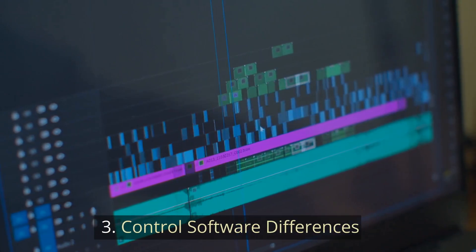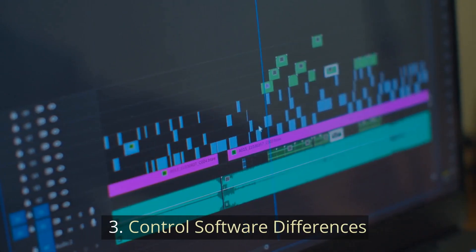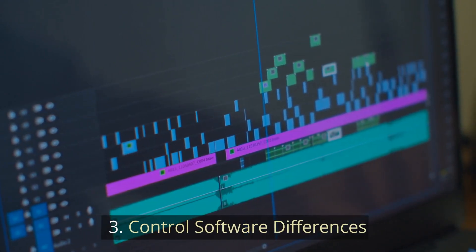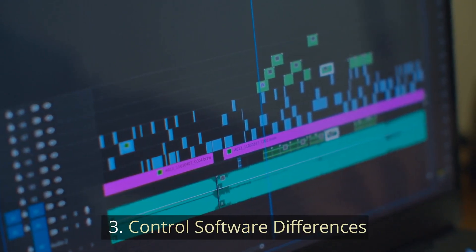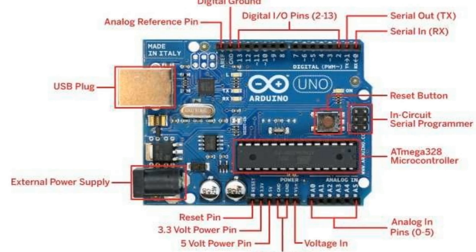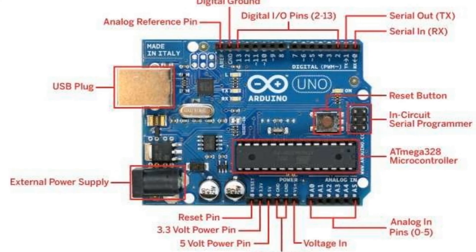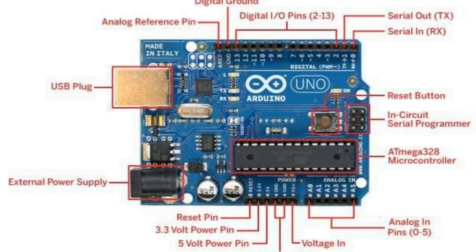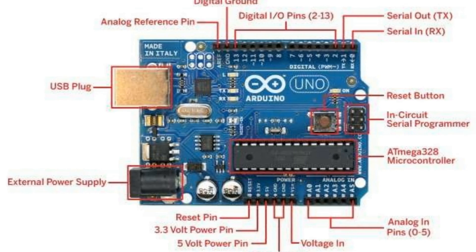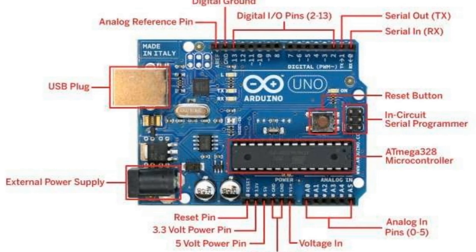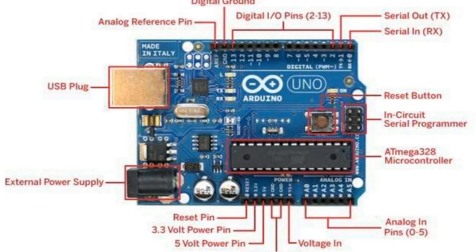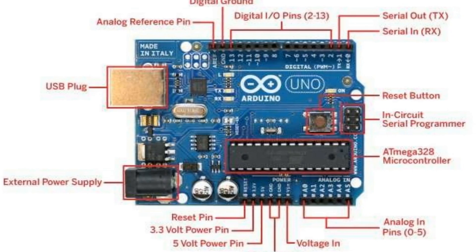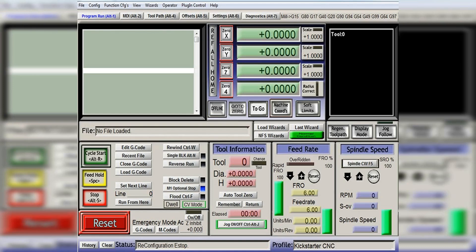3. Control software differences. If you have turned your computer into a CNC controller, then Mach 3, Mach 4, and Linux CNC are your only options for control software. Plus, since a lot of people are not comfortable with Linux, buying Mach is their only choice.